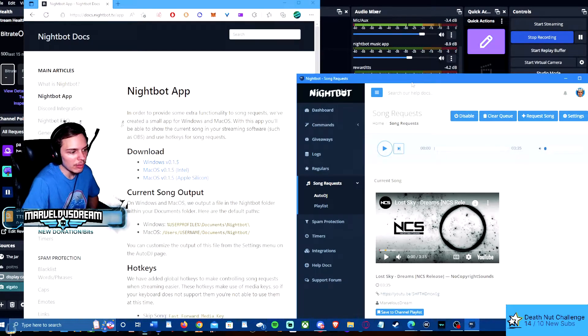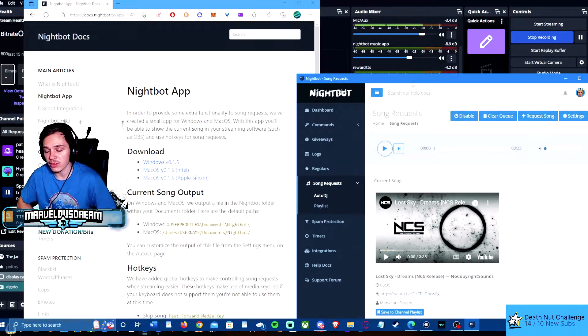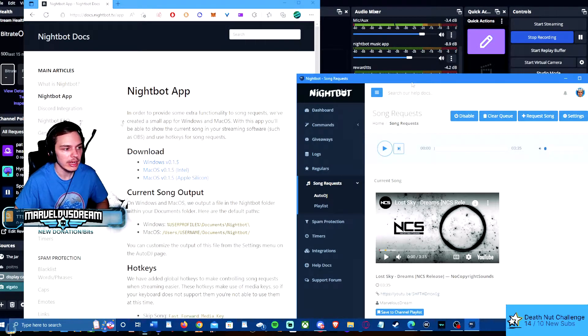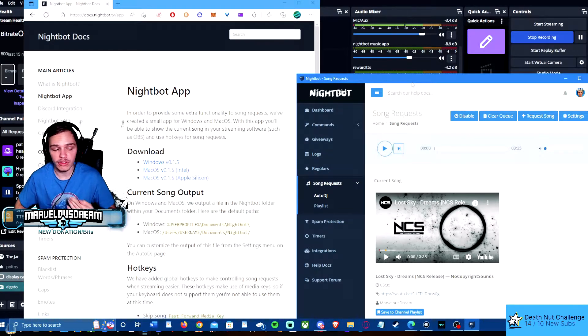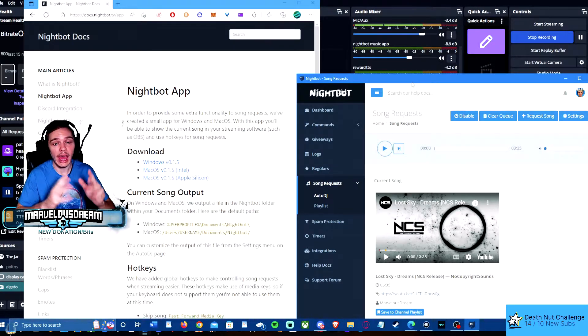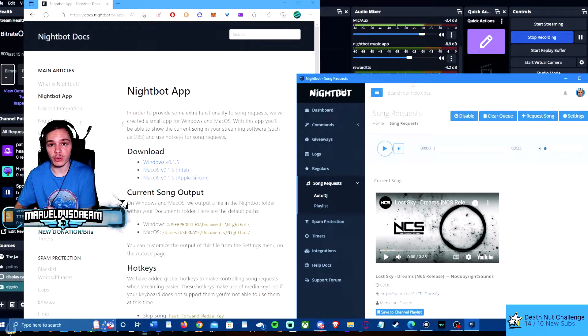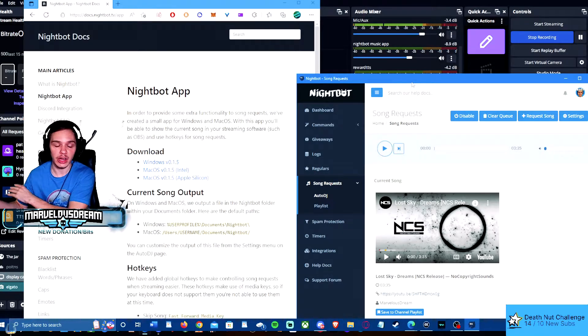Hi guys, this is MarvelousDream and I wanted to show you how to use Nightbot on the new update of OBS 28. This is also going to show you how to have music without having it on your Twitch VOD track.